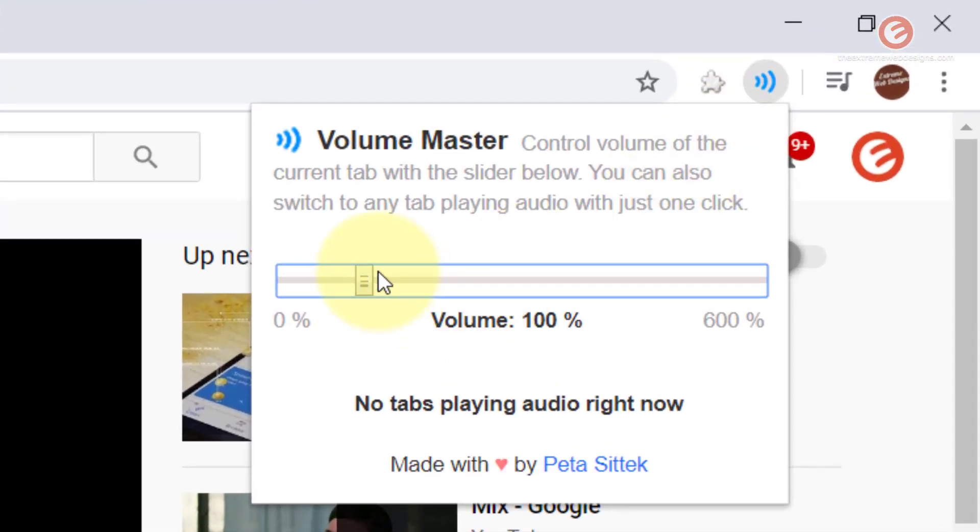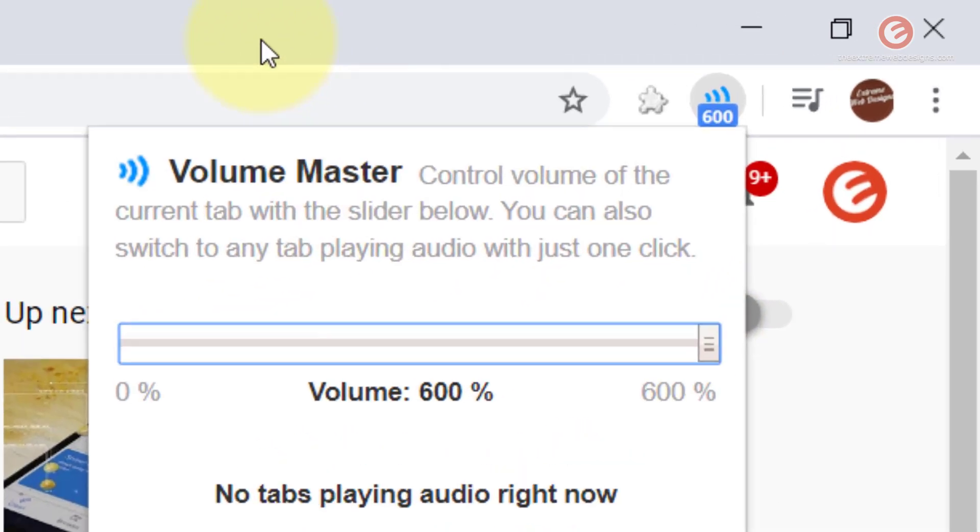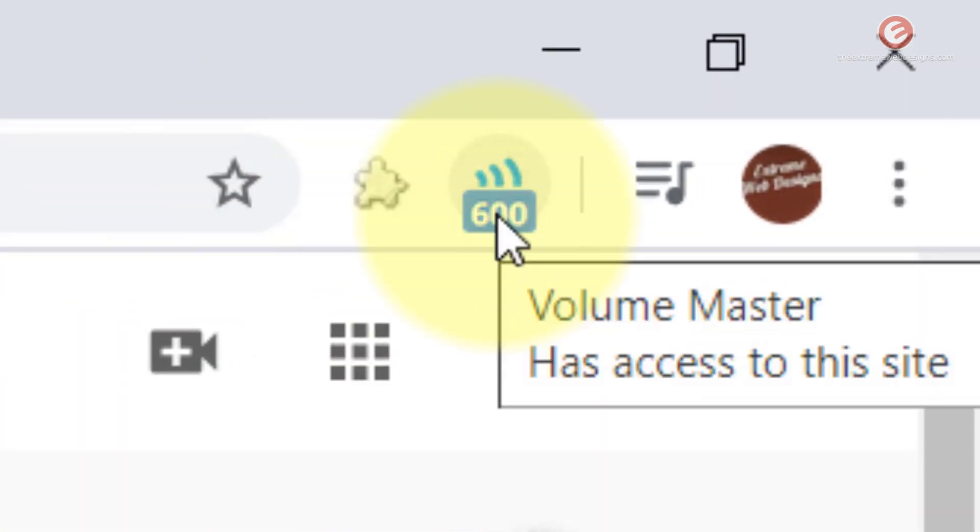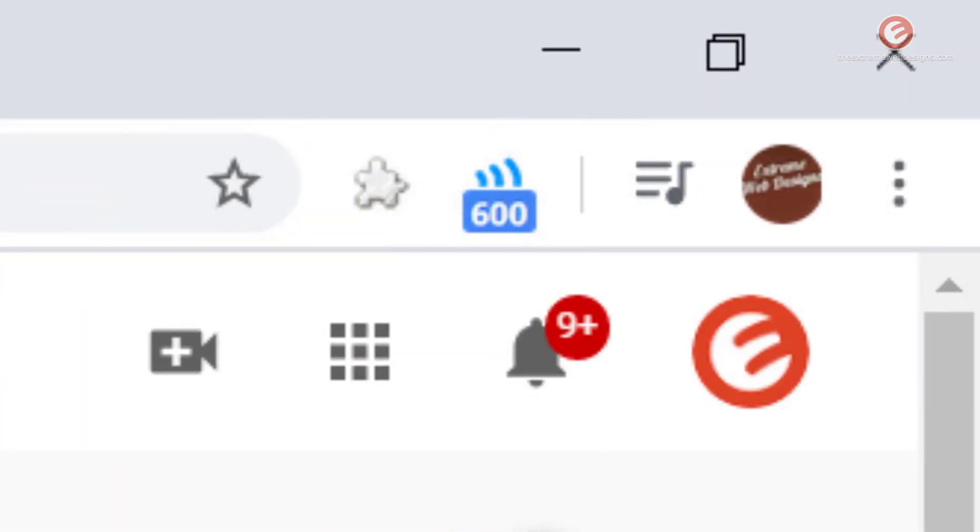And now let's boost up the volume to 600%. Okay, now you can see that the setting has been applied. So now let's click the video and see if it really did the trick.